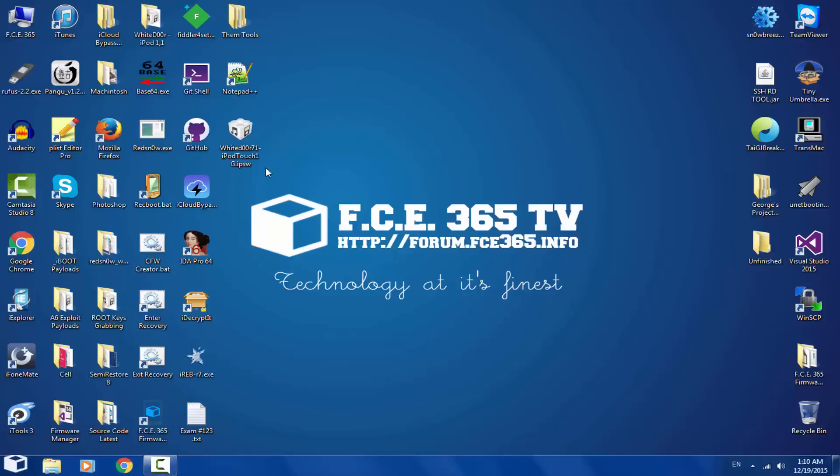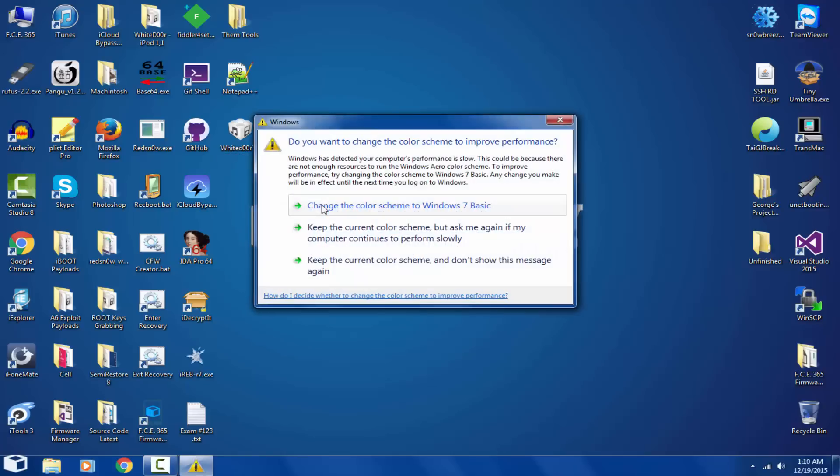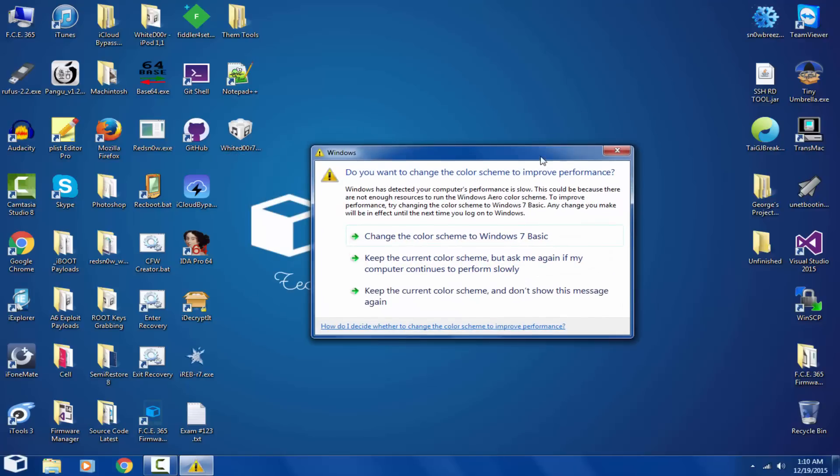I'm going to use White Door, iPod Touch 1, but this also works for iPhone 2G, iPhone 3G, 3GS, iPhone 1st generation and so on. You just have to go to White Door website. I'm going to put a link in the description.